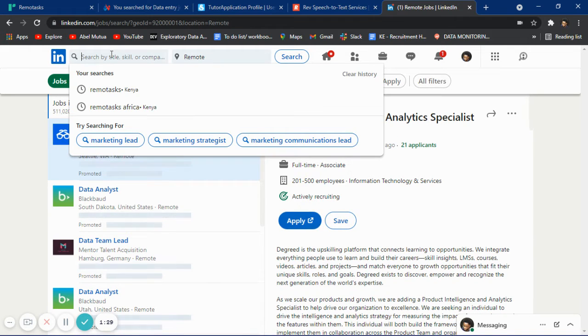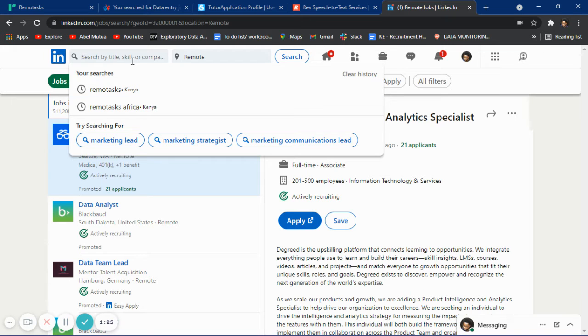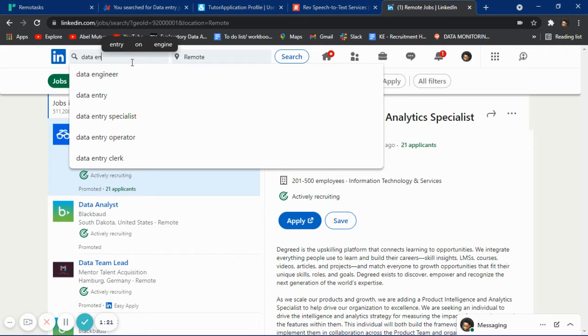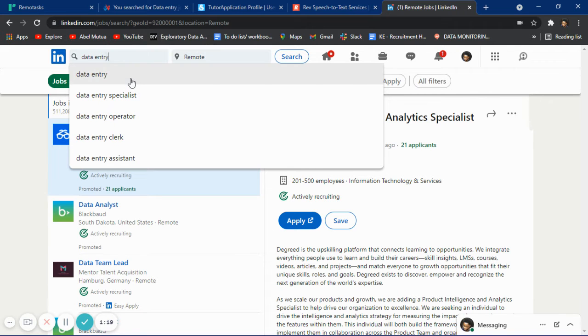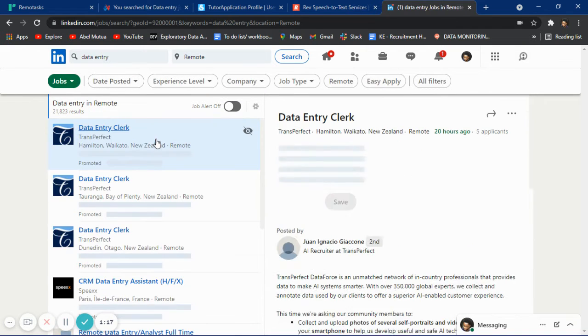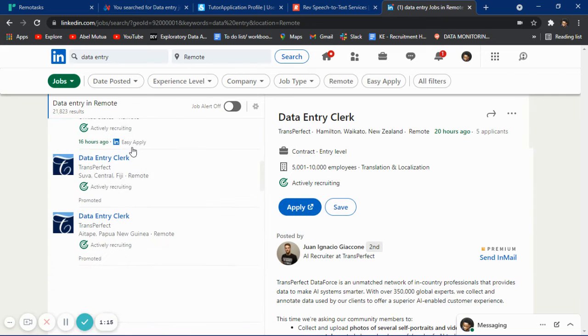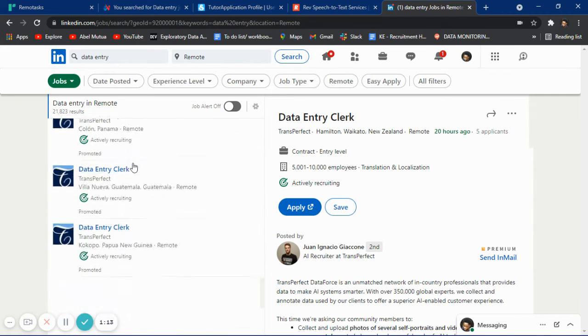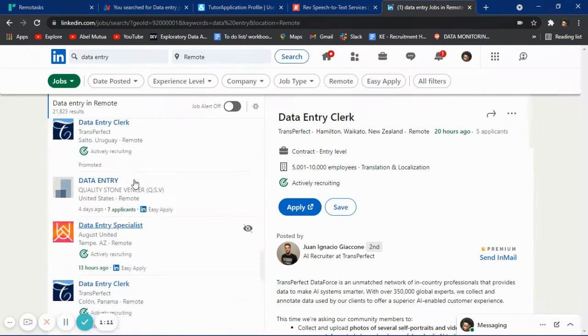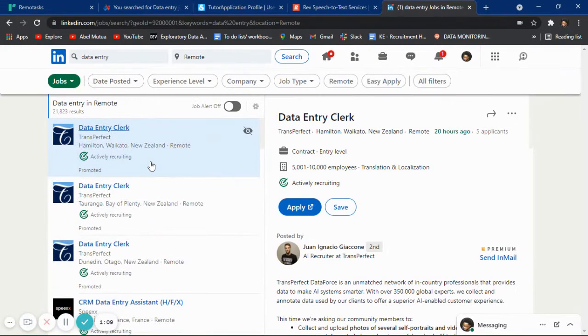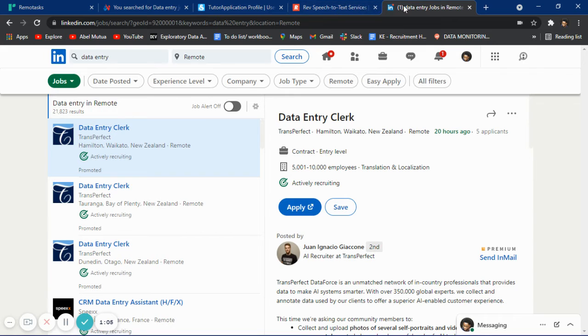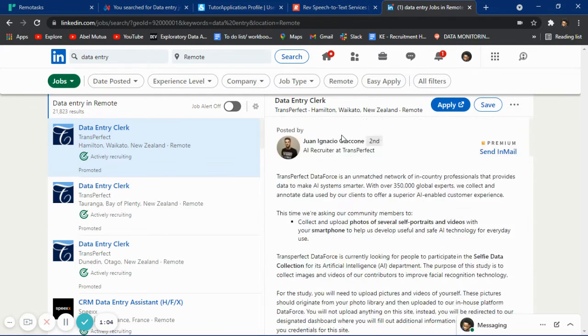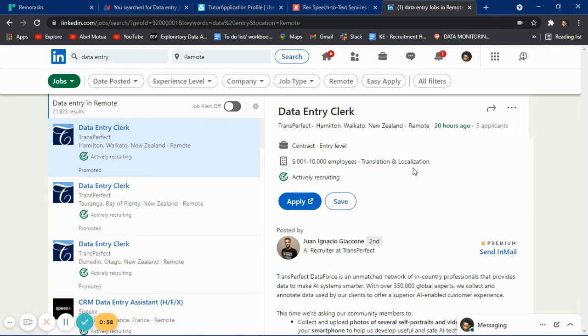You can also filter the jobs you want to work on, like data entry remote. You'll see that you have a lot of jobs here that you can apply for. Don't just stay at home and say you don't have something to do. As you can see, this company is trying to recruit people and this was posted 20 hours ago.